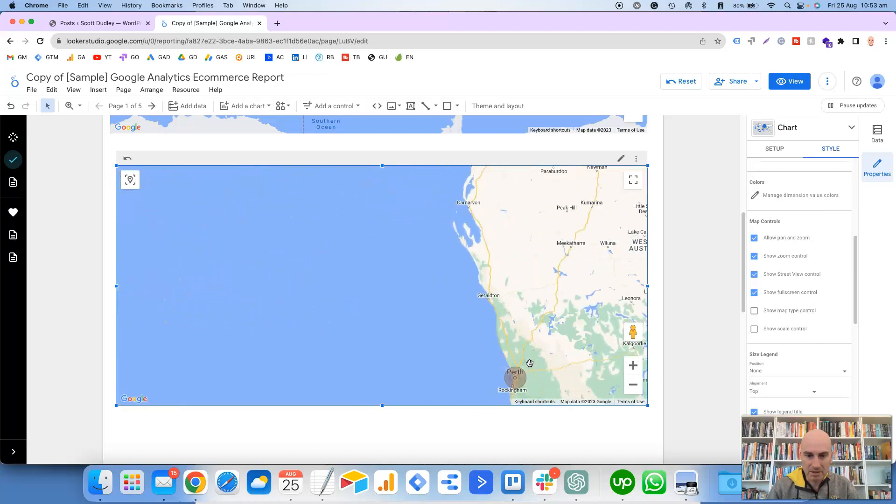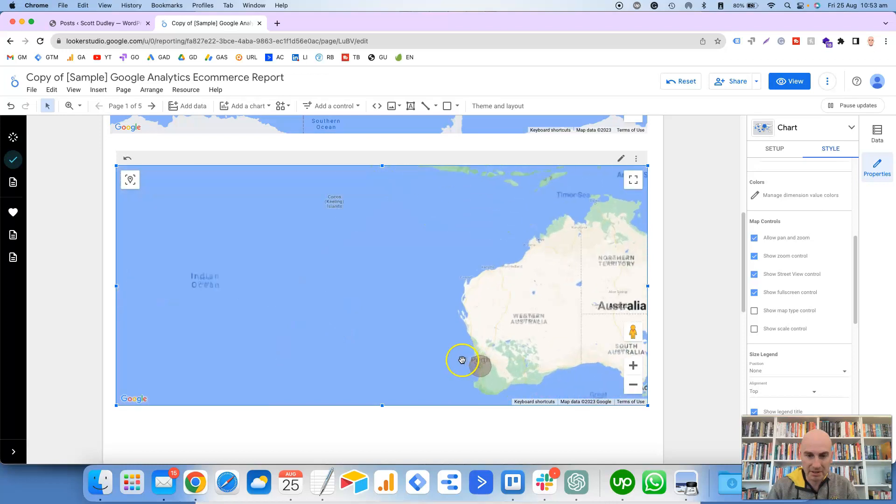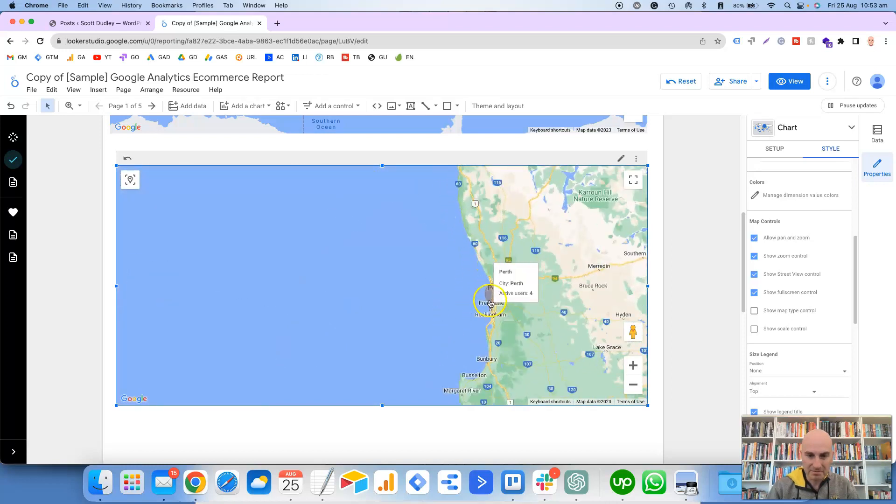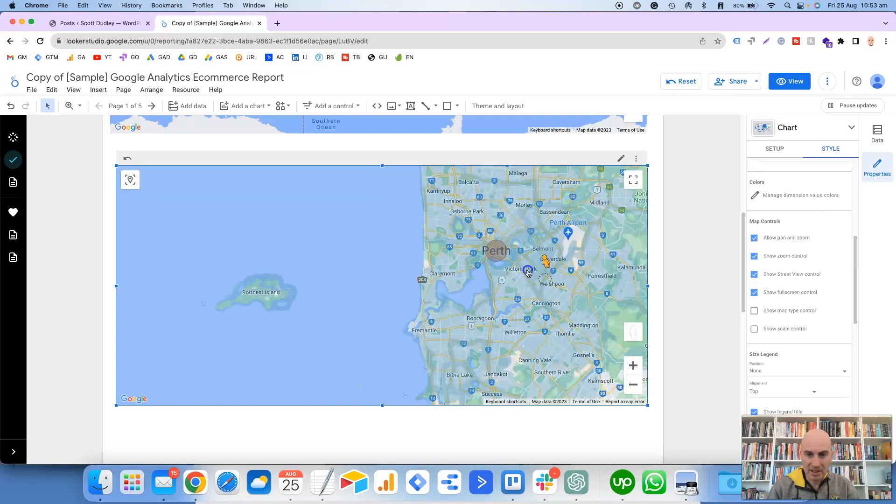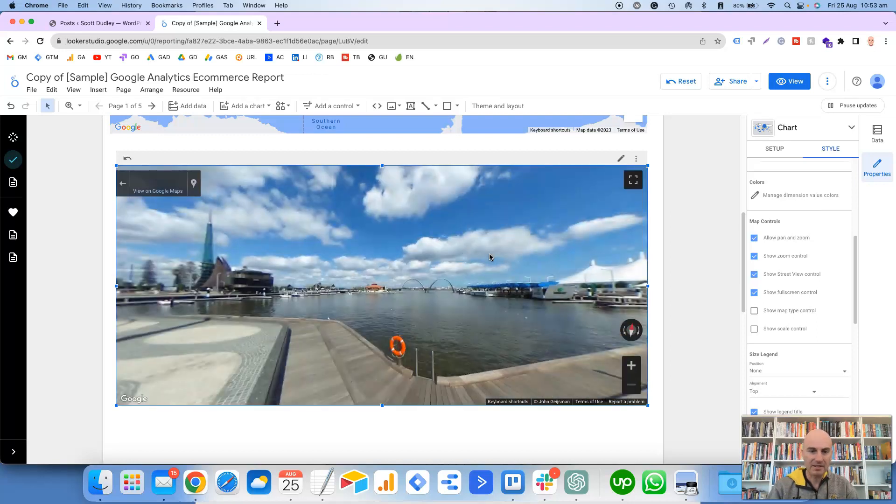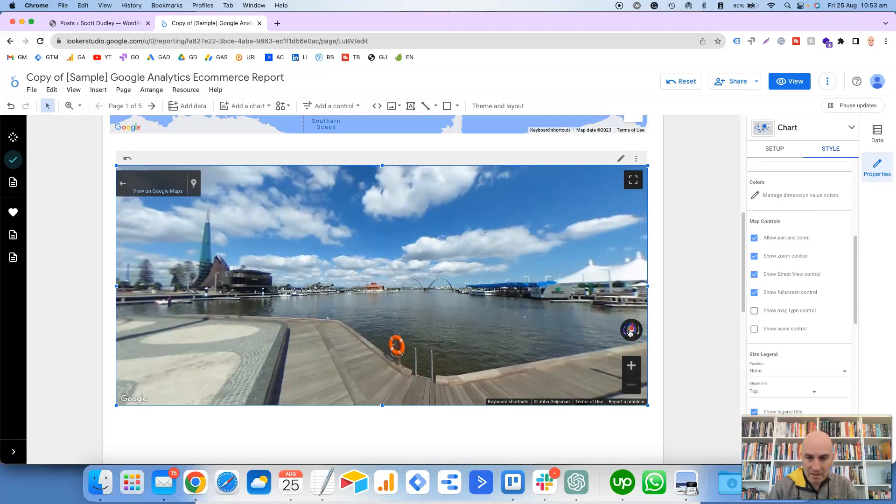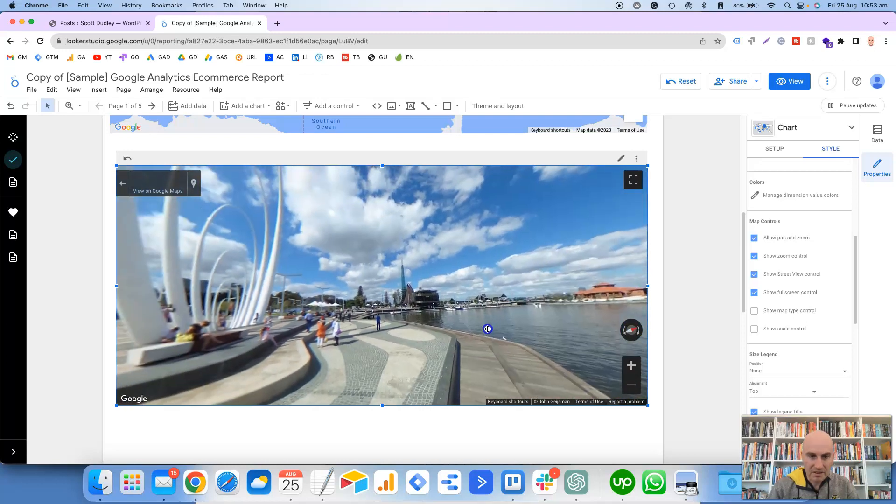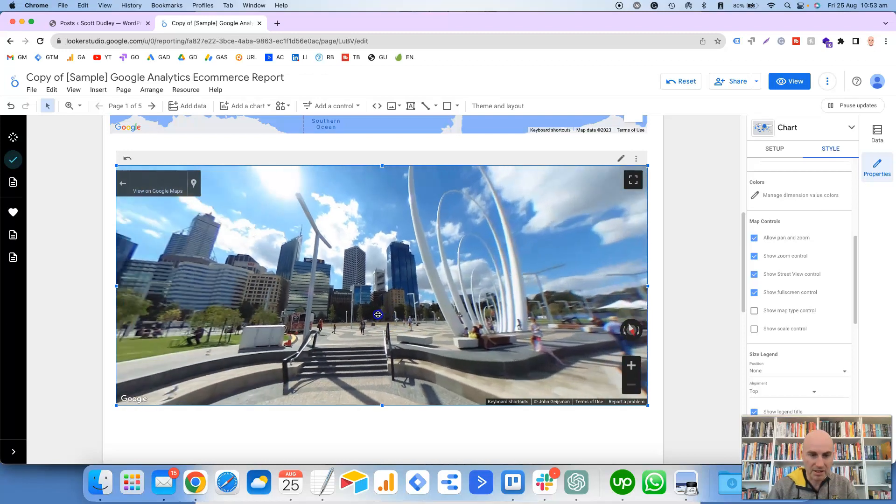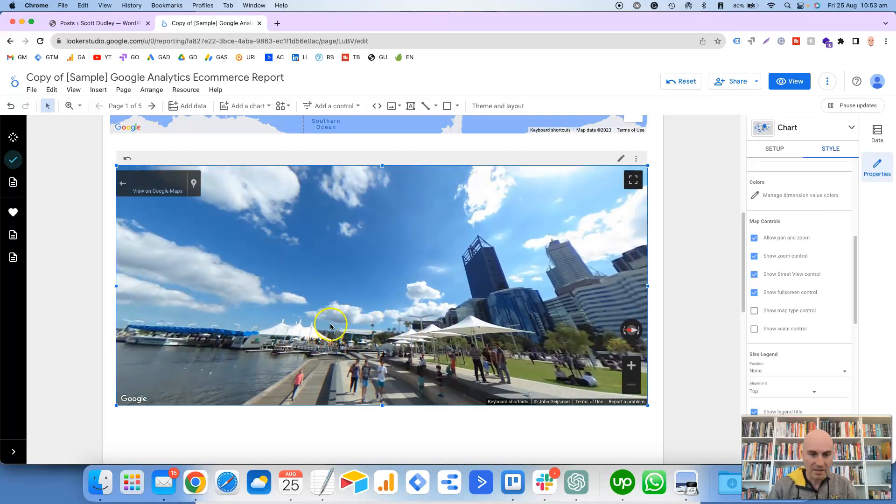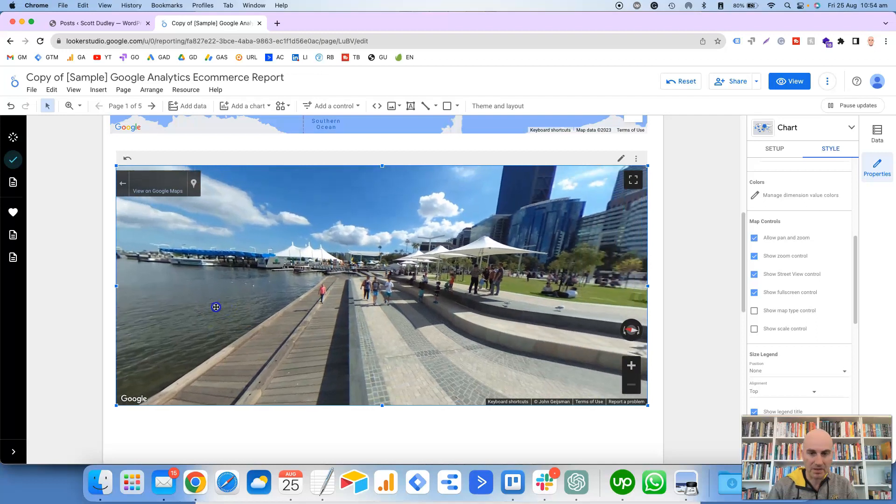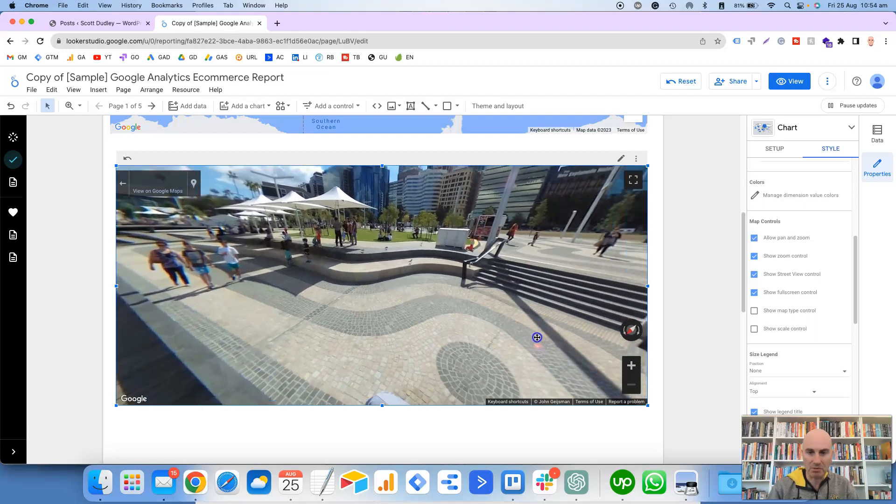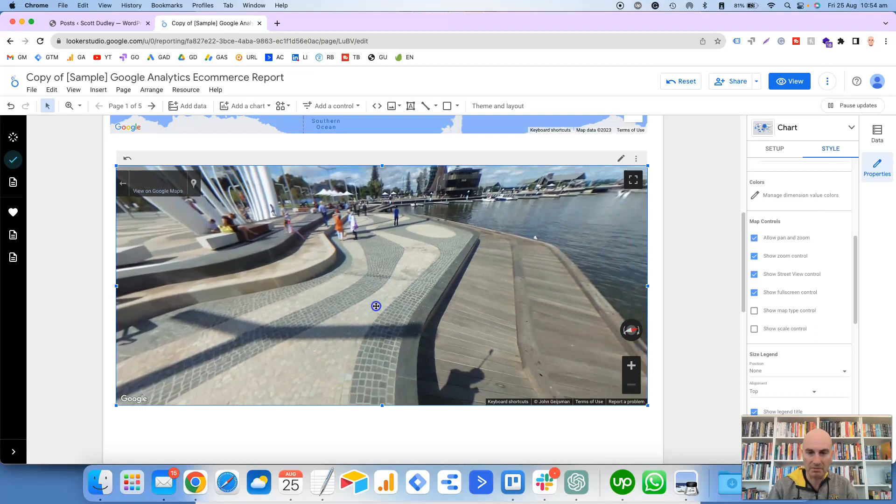And it's zoomed right in there into this particular location. It's not letting me zoom in or zoom out. It's letting me zoom in but not zoom out, which is a bit odd. All right, if we go back, I might just try that again.